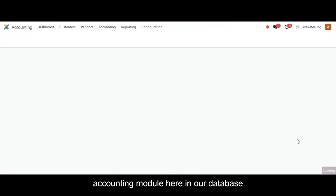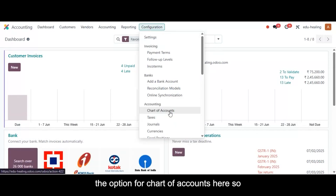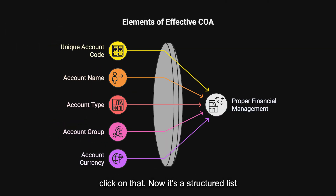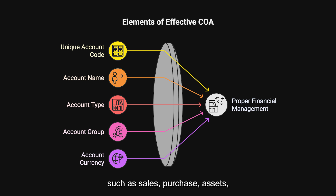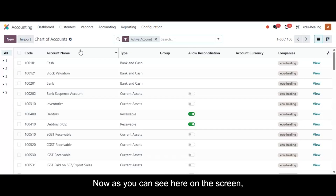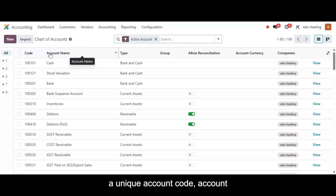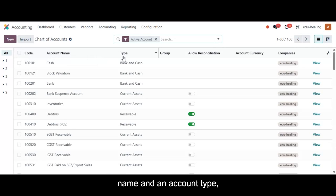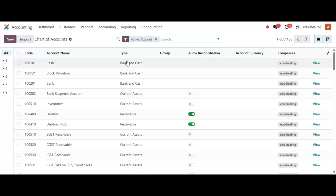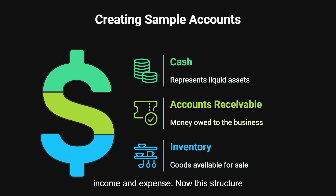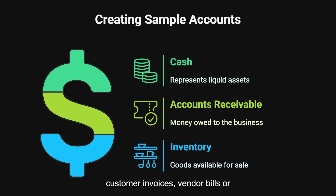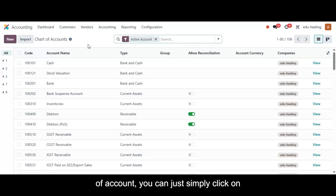For chart of accounts, let's dive into the accounting module. In the configuration, you have the option for chart of accounts — click on that. It's a structured list of all the accounts used to record financial transactions in your company, such as sales, purchase, assets, liabilities, income, and expenses. Each account has a unique account code, account name, and account type — for example, receivable, payable, income, and expense. This structure ensures that every transaction like customer invoices, vendor bills, or payments is posted correctly in the general ledger.